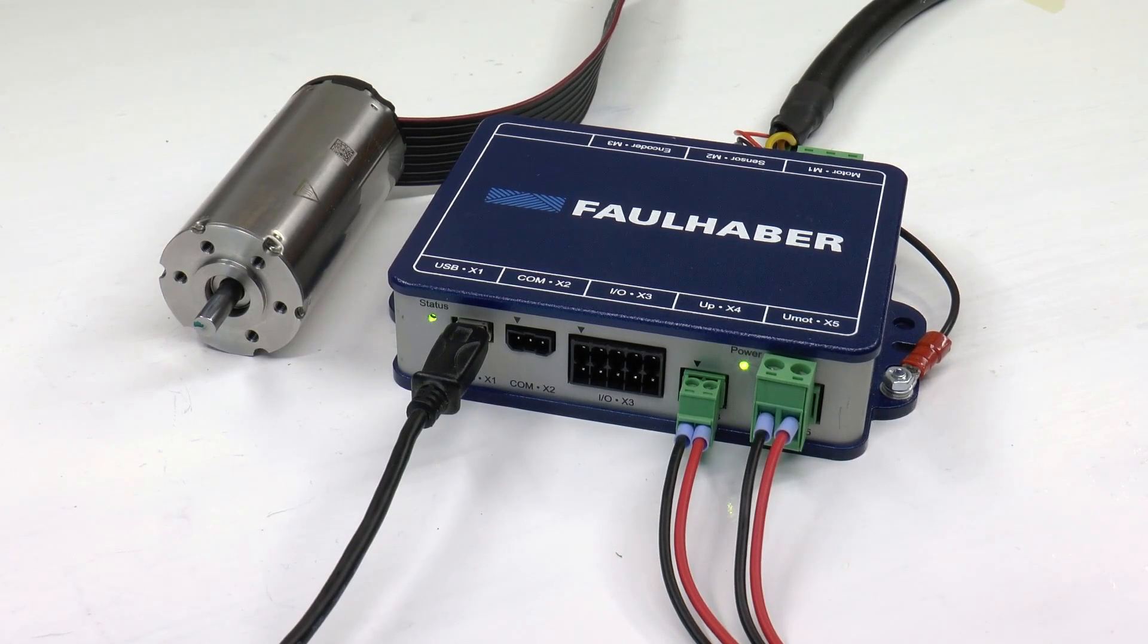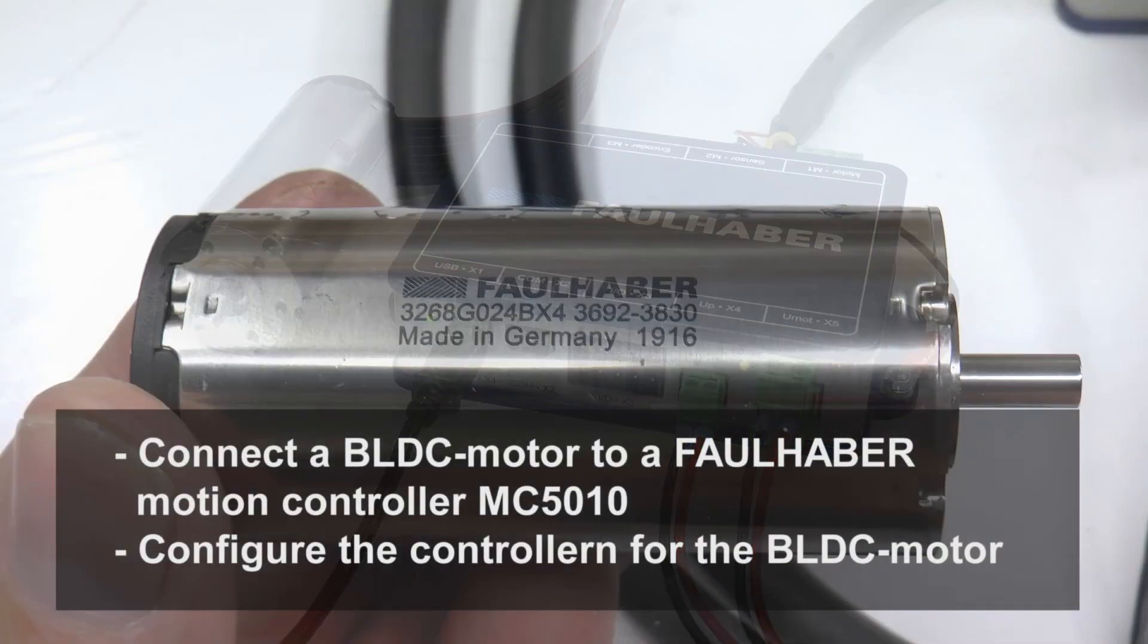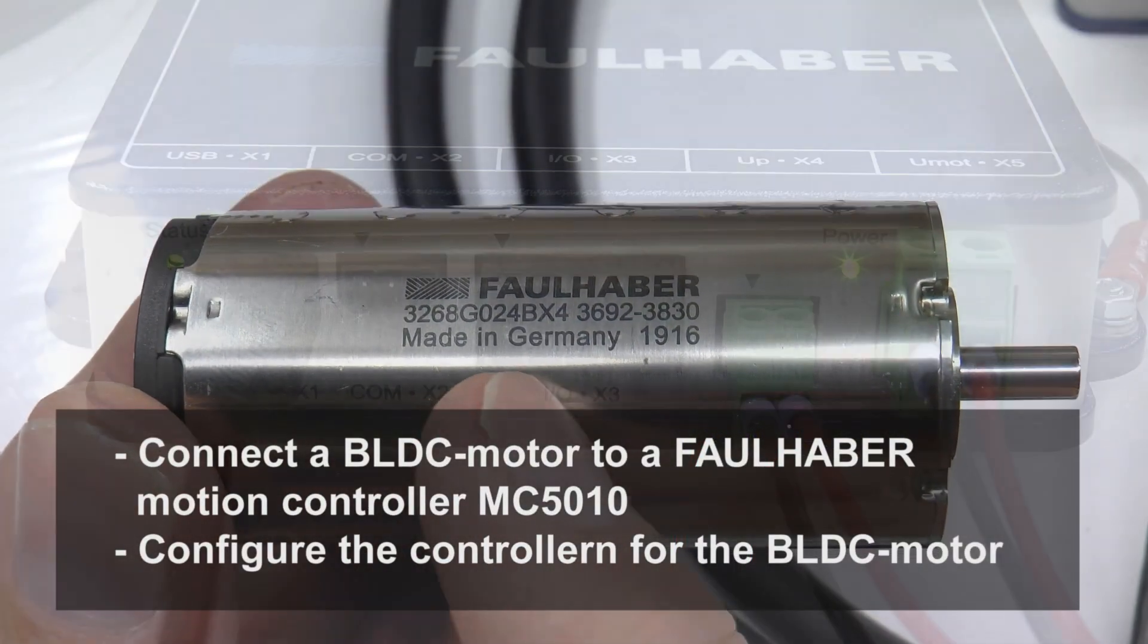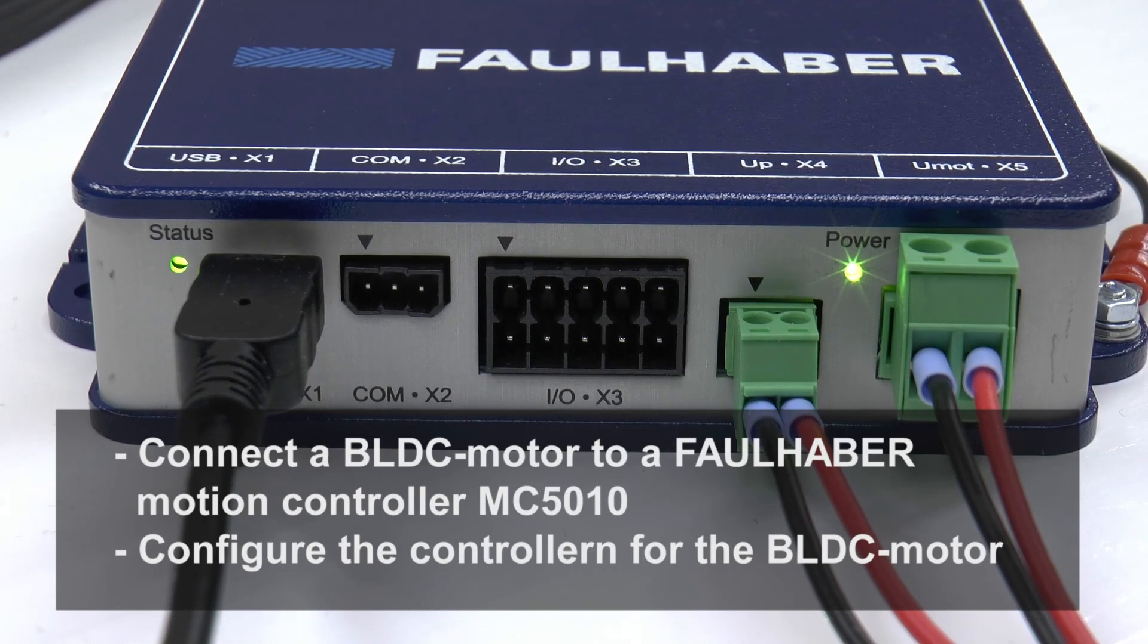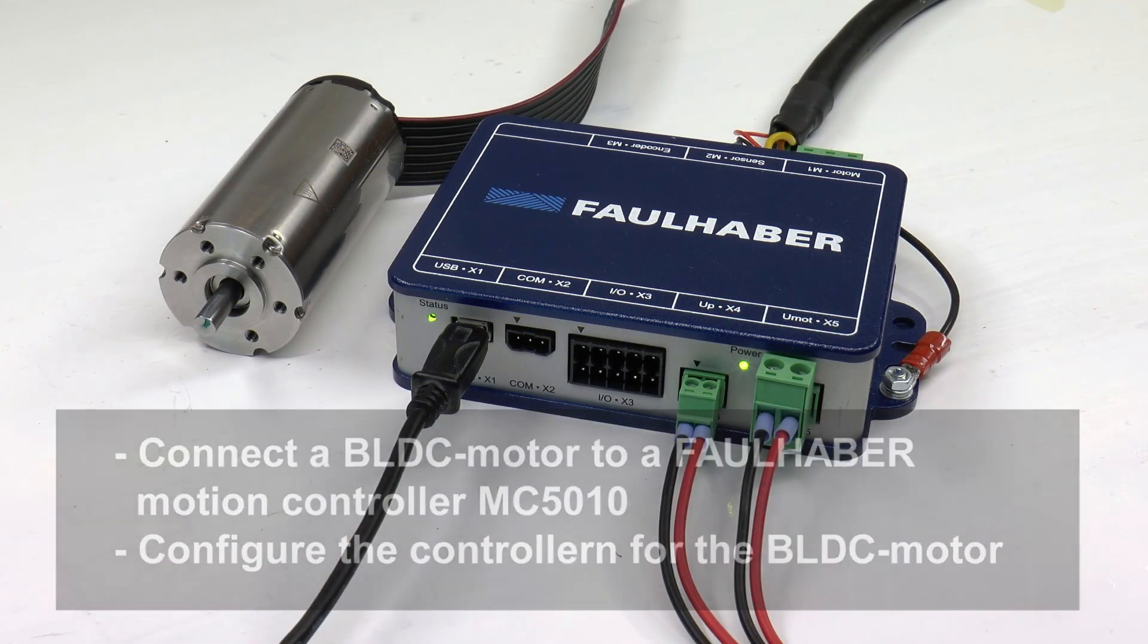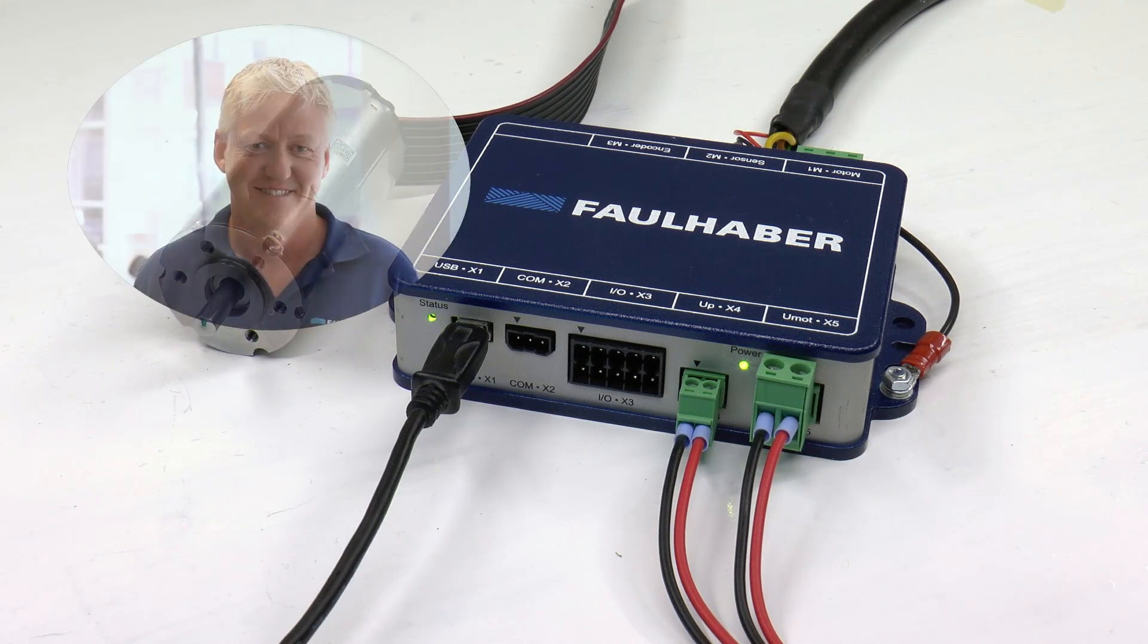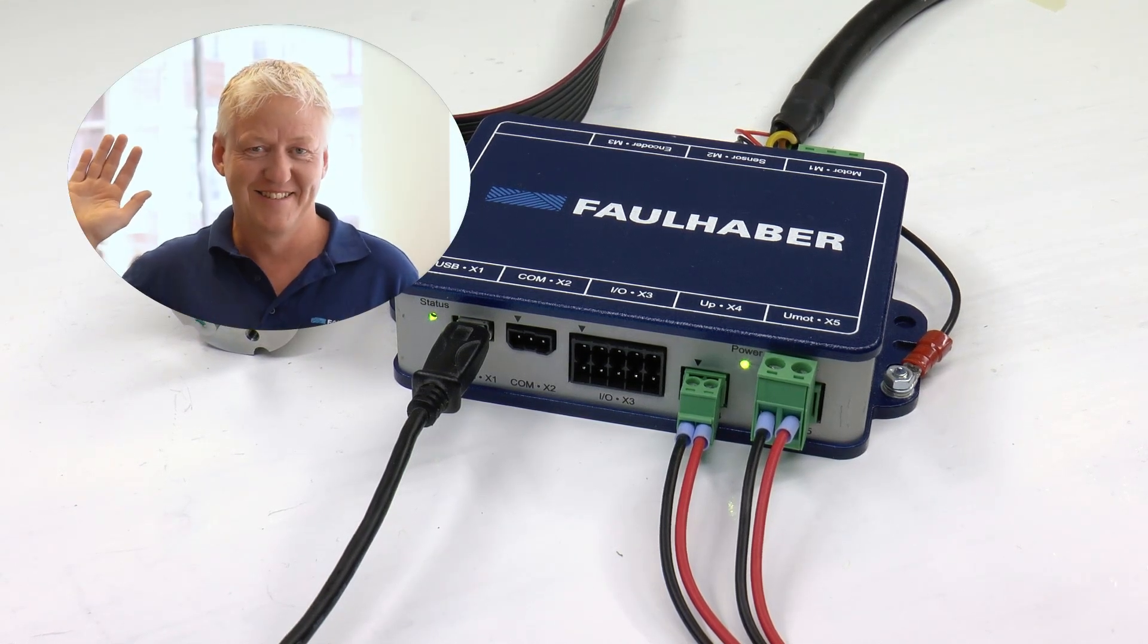Hi, in this video we will configure a BLDC motor to work with a motion controller. This is a MC5010, but this guide is also valid for 5004 and 5005. My name is Christy Larsson and I'm a motor application engineer at Compotech.